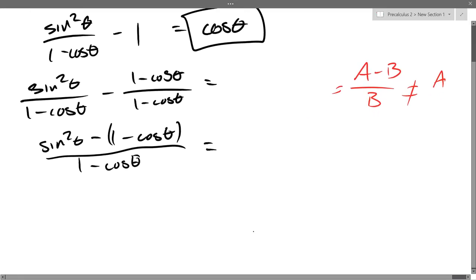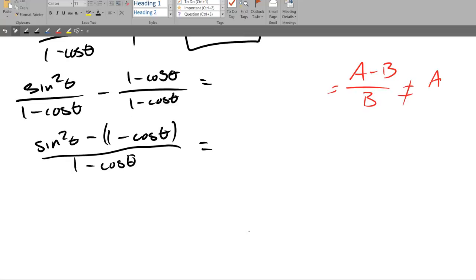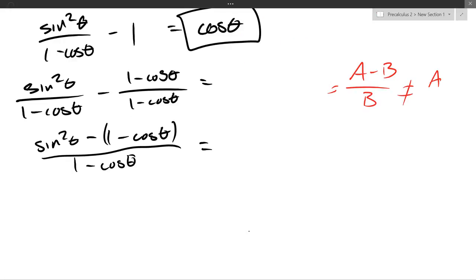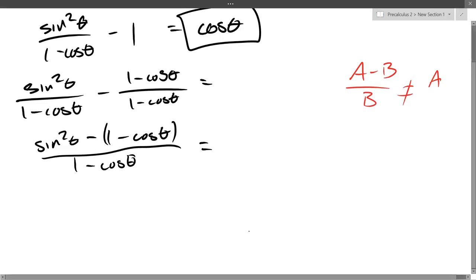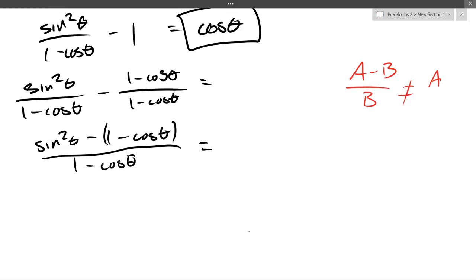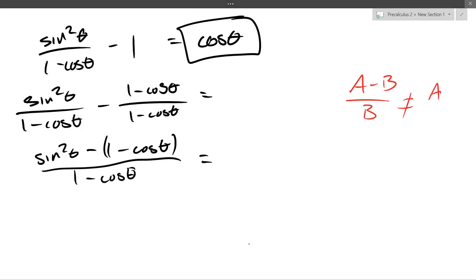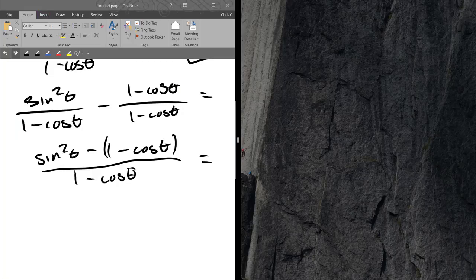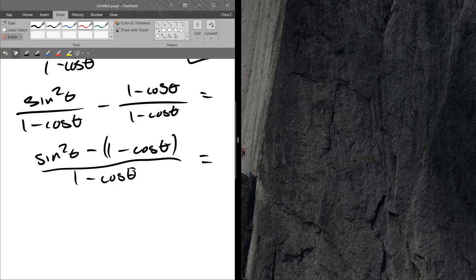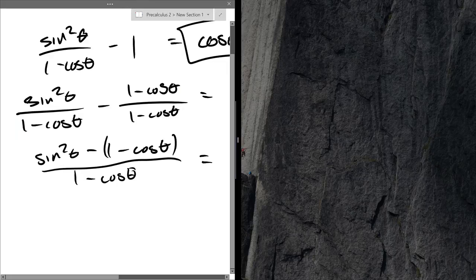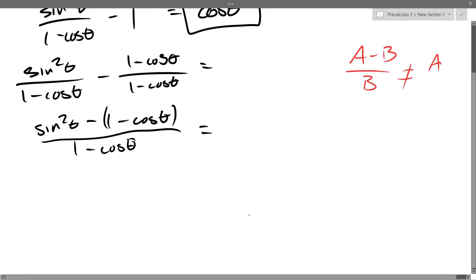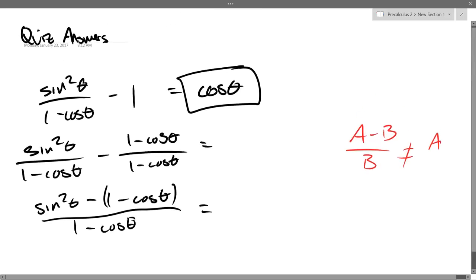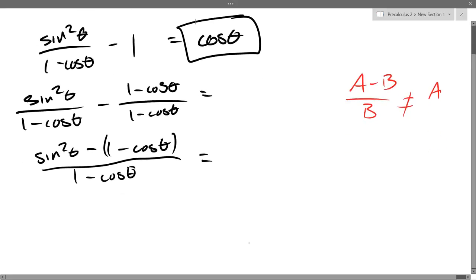So we saw what not to do there. What should I do on this step instead? It's tempting to cancel them, but it's wrong — I can't do that. Instead, substitute sine squared theta for 1 minus cos squared. We can see the answer is cos, so it better not have any sines in it. So the faster I get out of sines, the better. Sine squared is 1 minus cos squared.